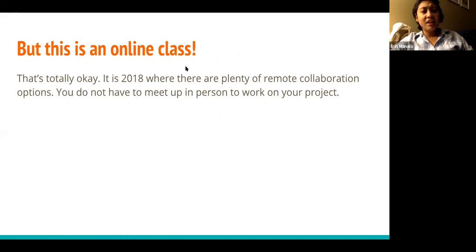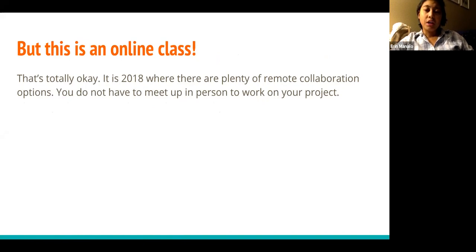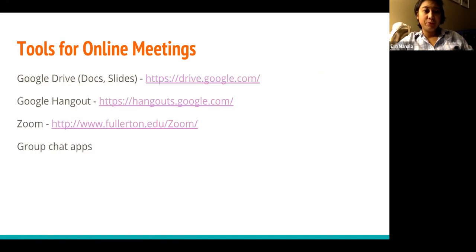But this is an online class. Yes, it is an online class, but it is also 2018. There are so many options for working collaboratively through the internet, so you do not have to meet up in person in order to do well on this group project. You just have to work together. Here are some tools for online collaboration.